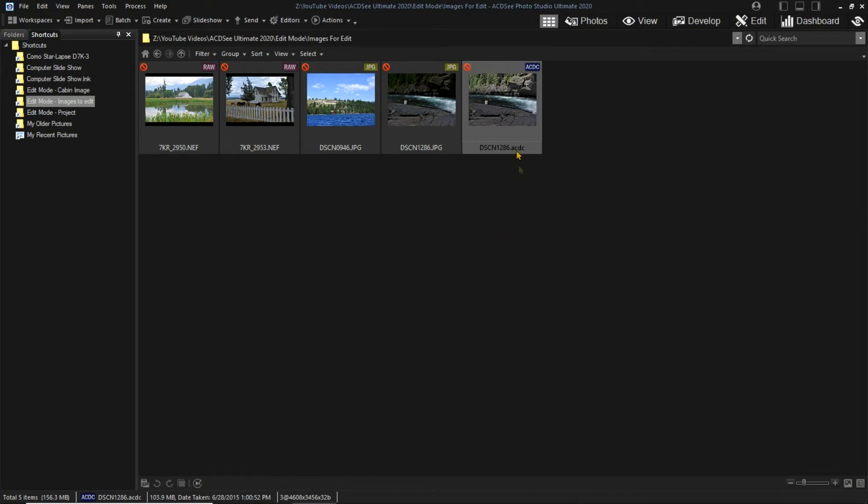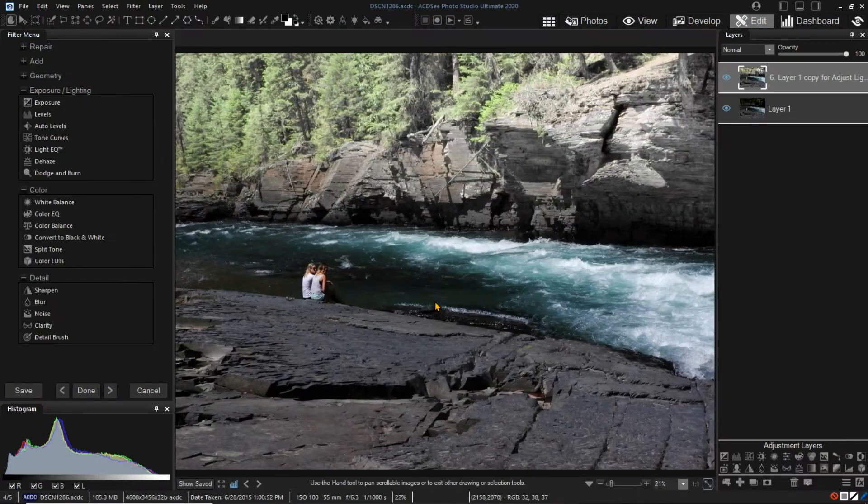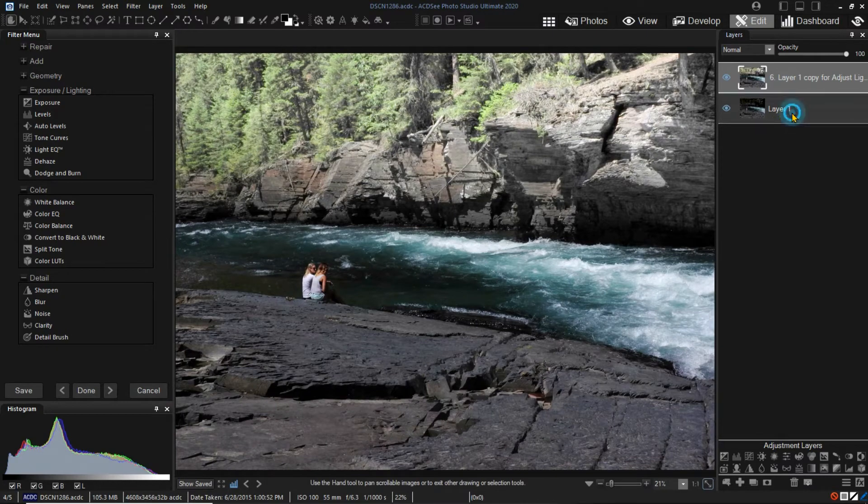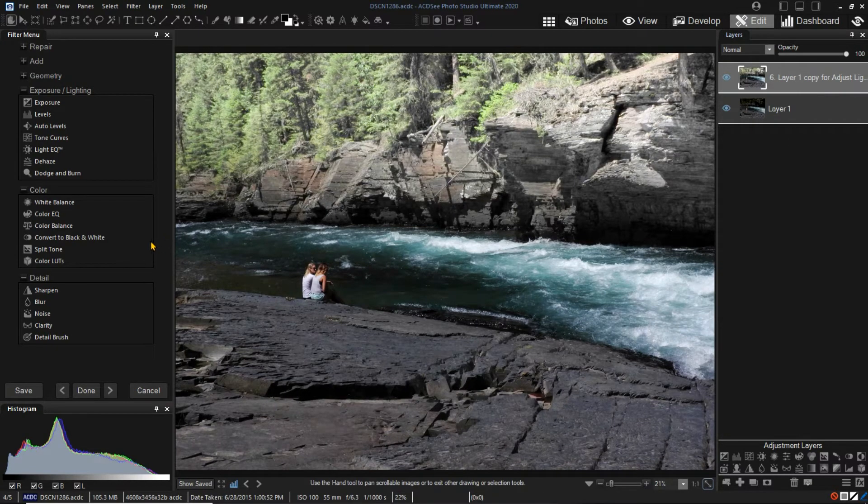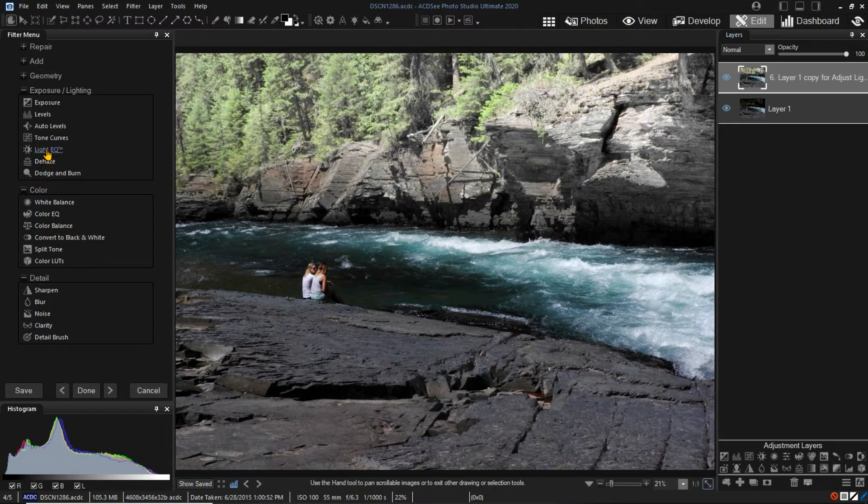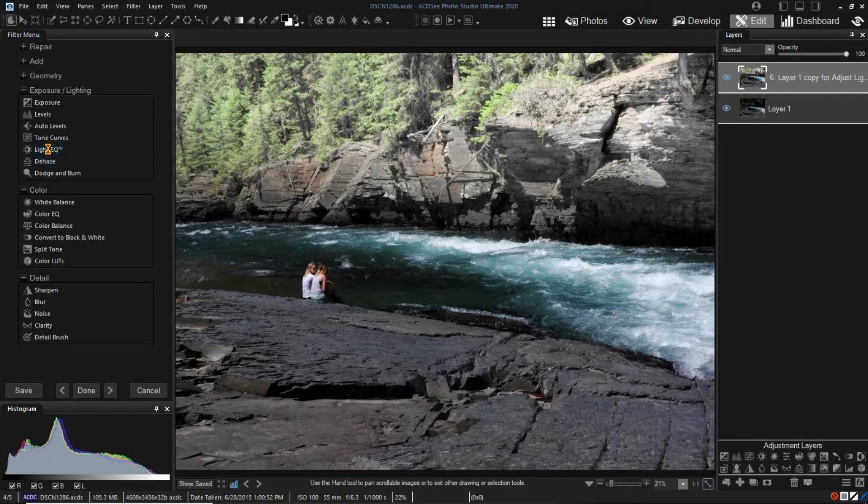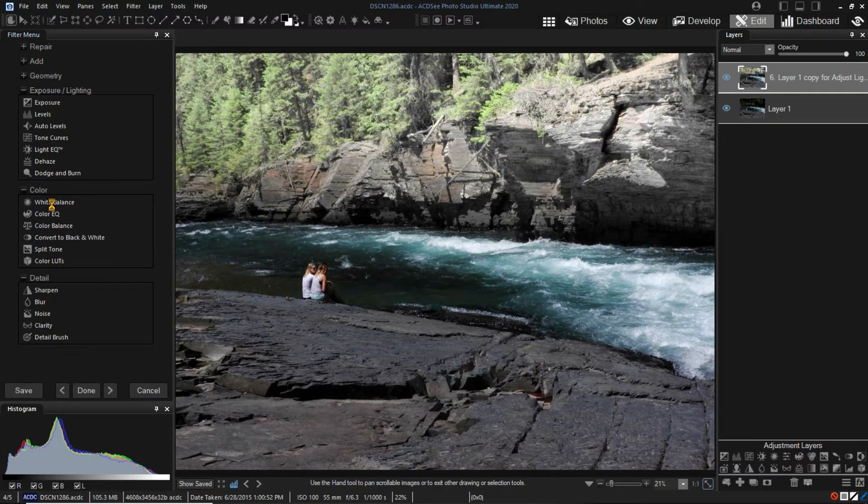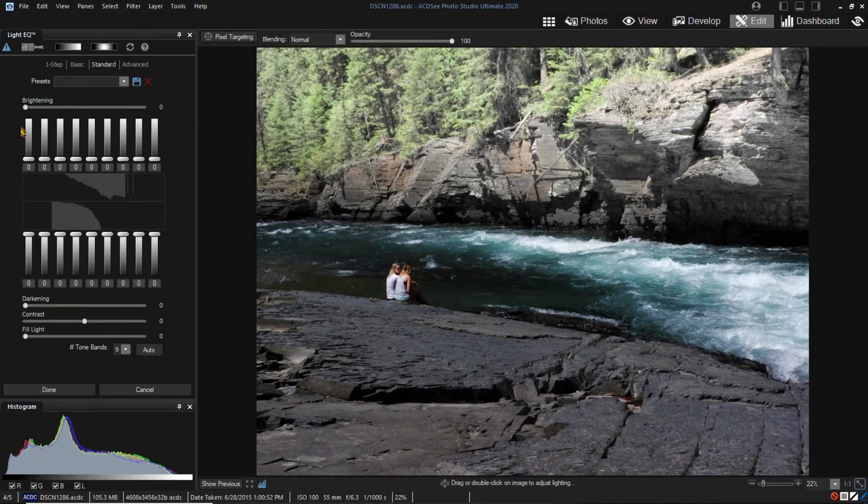Now let's edit the file we saved as the ACDC file. The ACDC file type saved the layers as we had adjusted them. However, we can't return to the exposure filter and modify the settings we used. When I select the Light EQ mode for the previously edited layer, note that the controls are all at the default level.